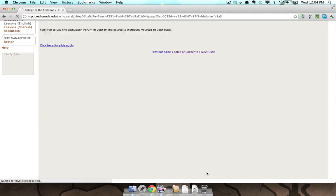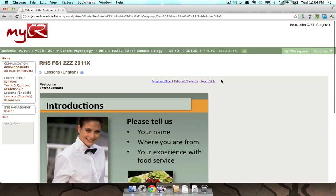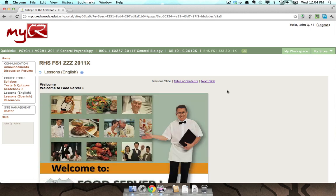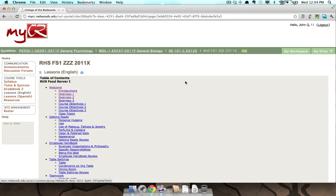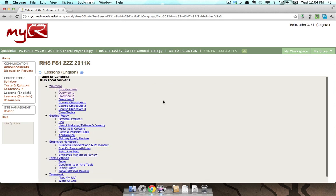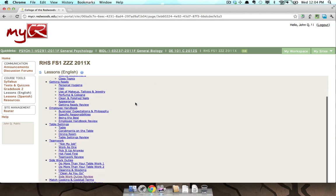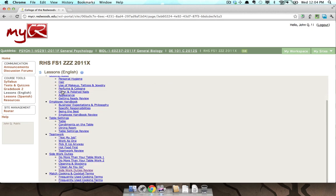So again, clicking next or clicking previous will bring you forward and backward in this particular lesson. And clicking table of contents will show you a list of all of the different topics within this lesson.